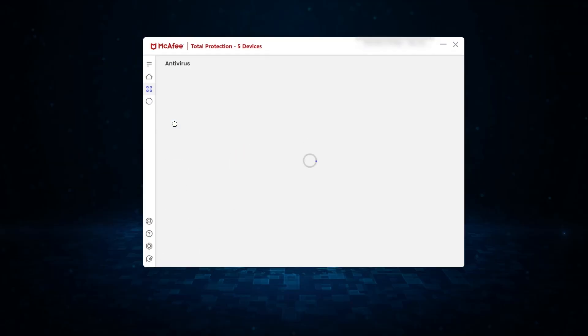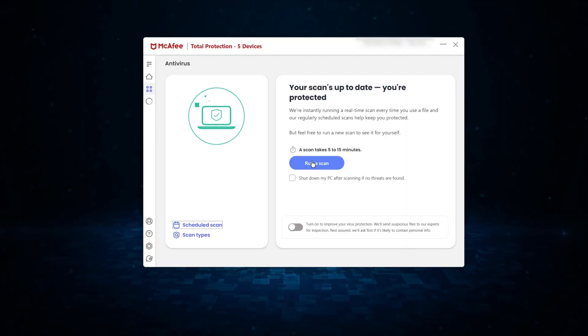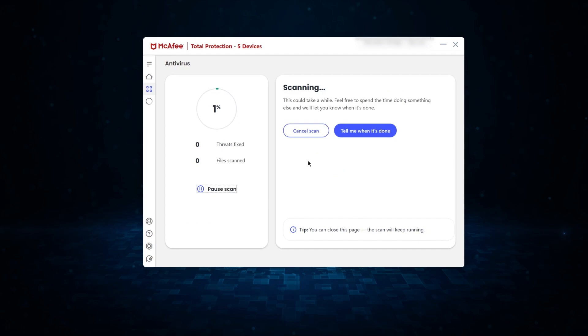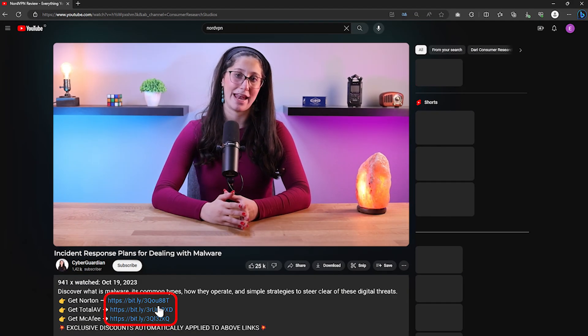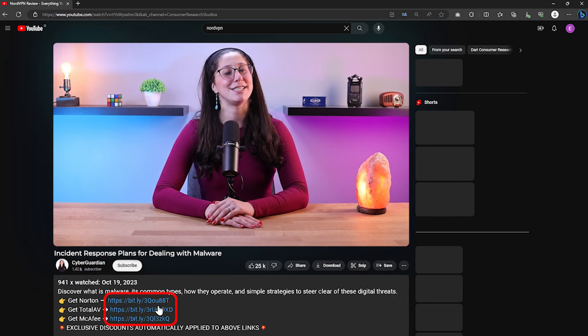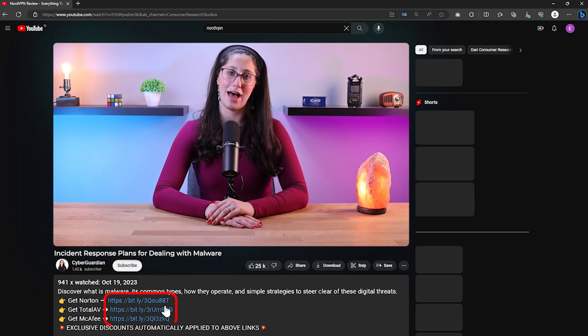But before we get into that, if you want to protect yourself from malware and other cyber threats on an individual level as well, the most efficient and effective method would be to install a reliable antivirus. So if you don't already have one or are looking for suggestions, I'll be leaving some in-depth reviews on antiviruses that I personally recommend, along with some discounts in the description down below.